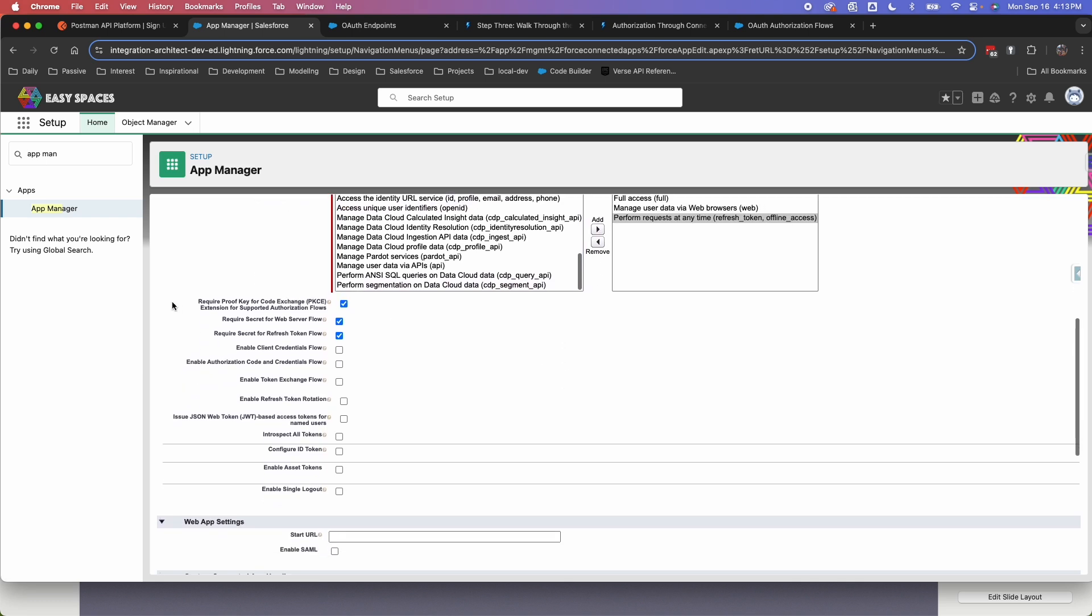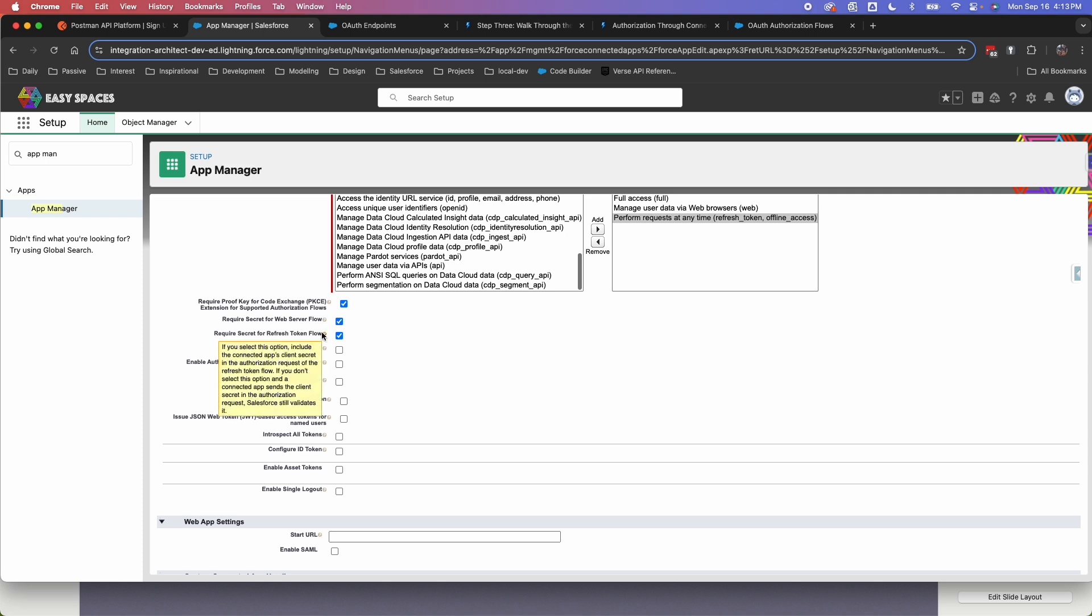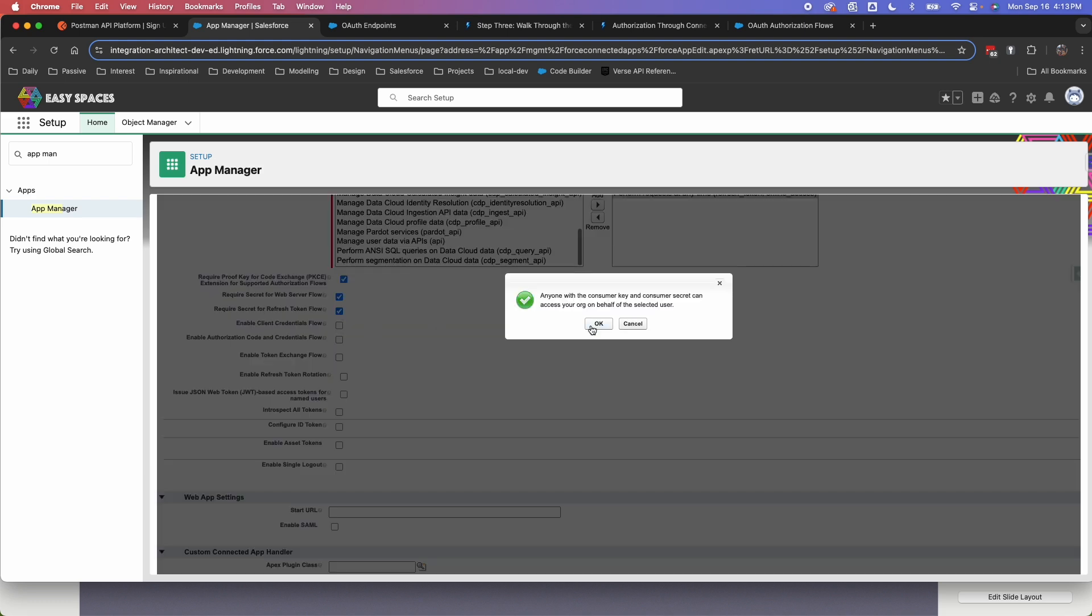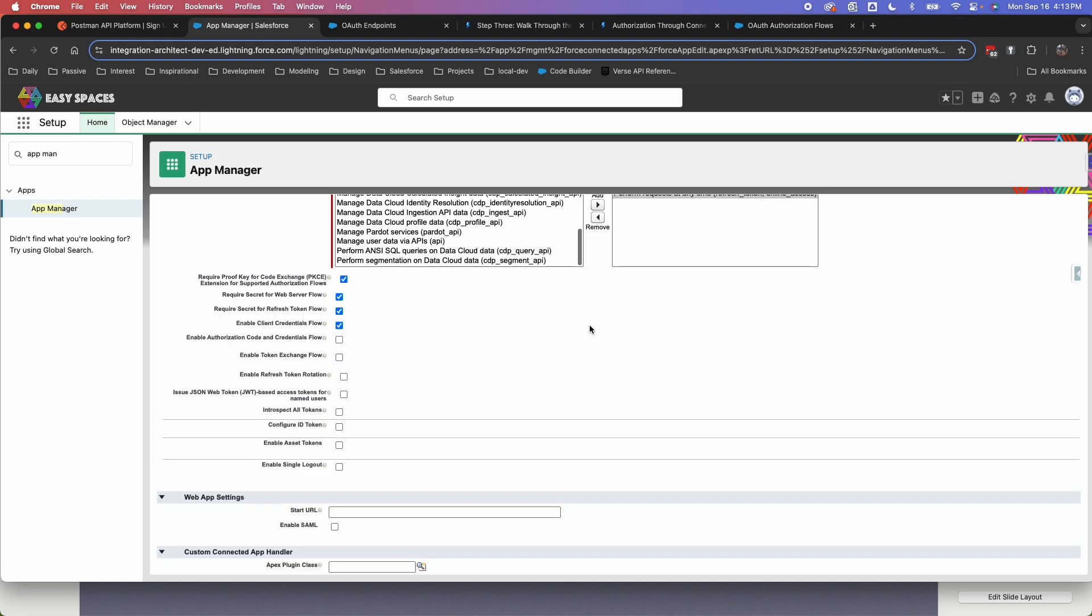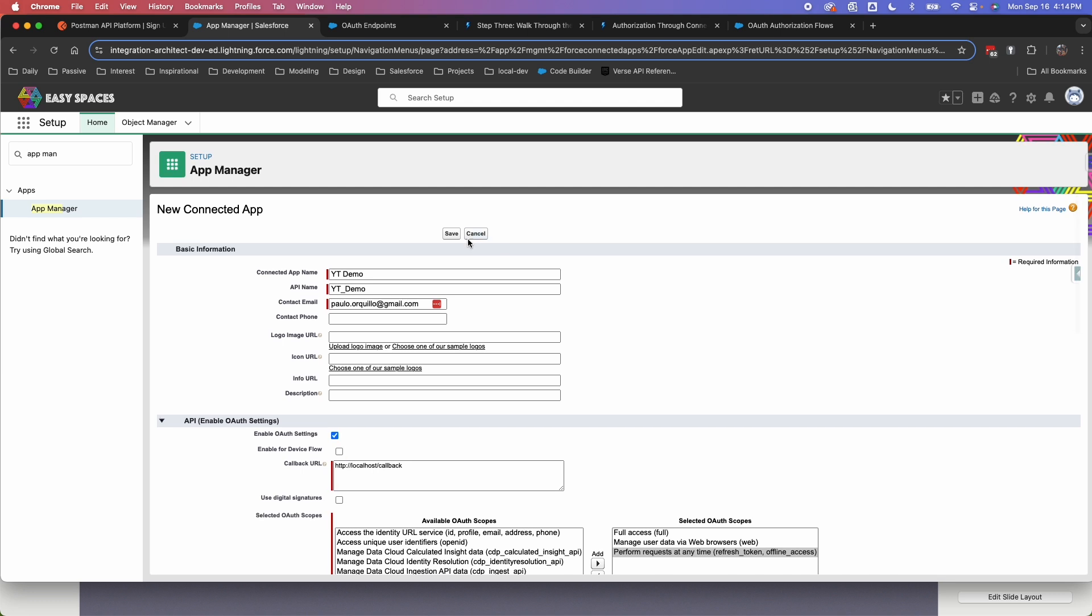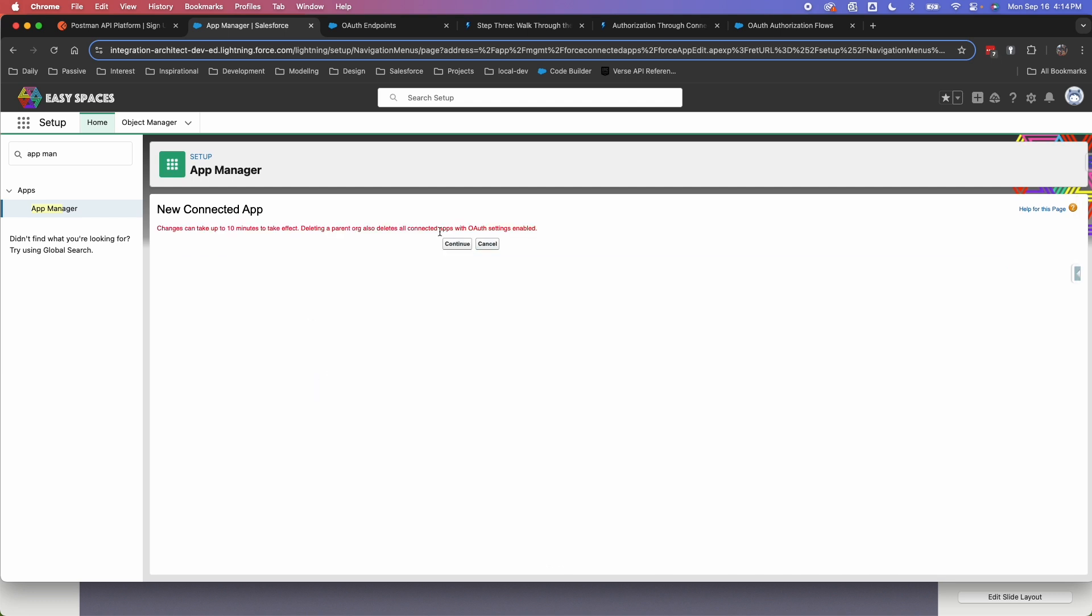And then we have three options enabled here for us. So the proof key for code exchange, this is enabled. We're going to do the same in Postman. And every time you call the web server flow, it requires the secret, which is checked. And every time you do a refresh token flow, it requires the secret. We're also going to enable the client credential flow, which we're going to do in Postman. So those options should be fine. I'm going to hit on save.